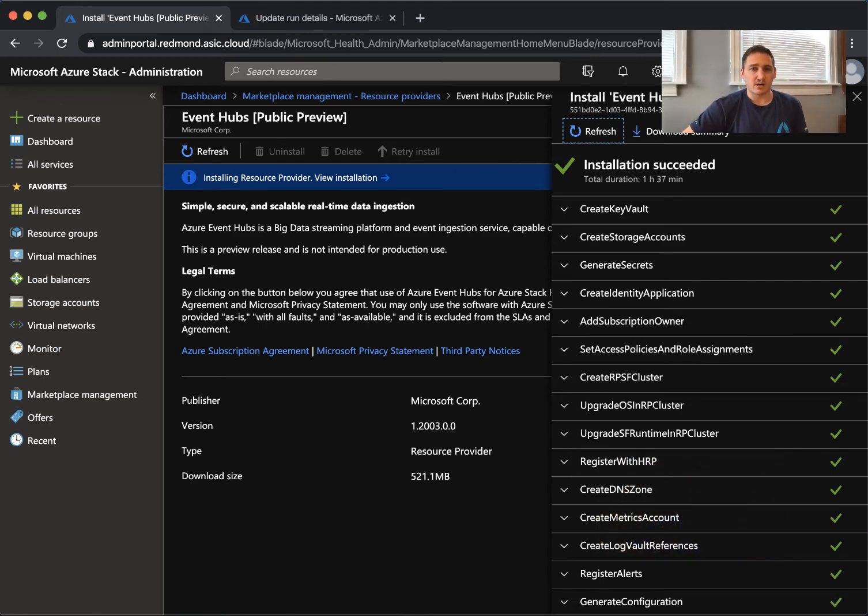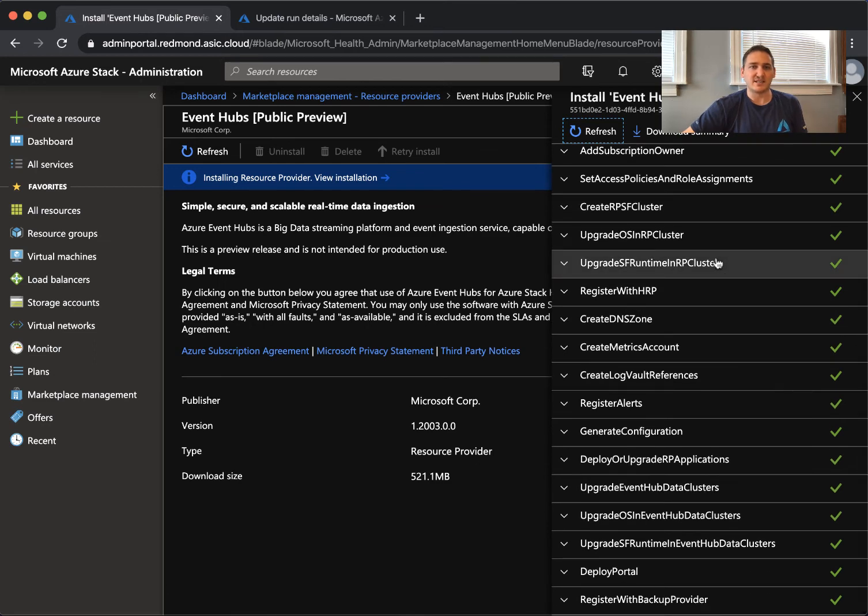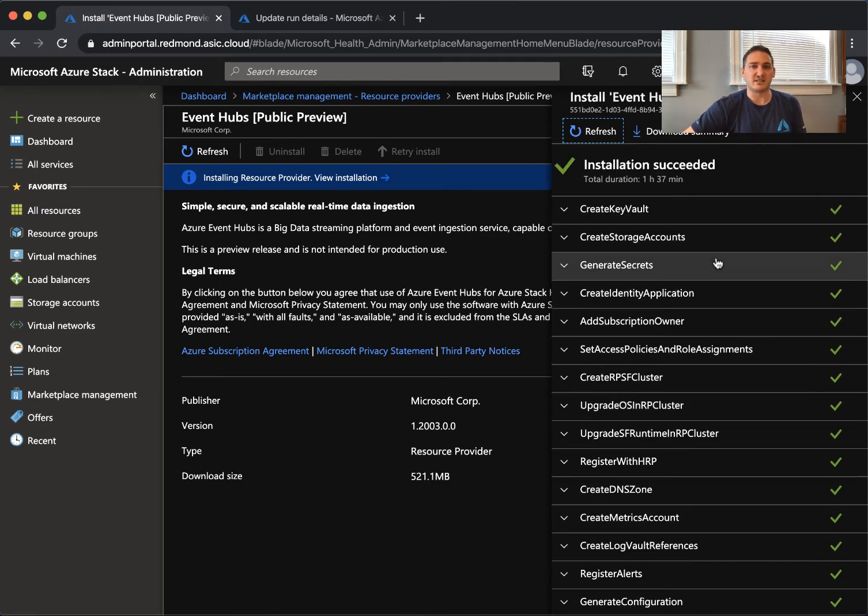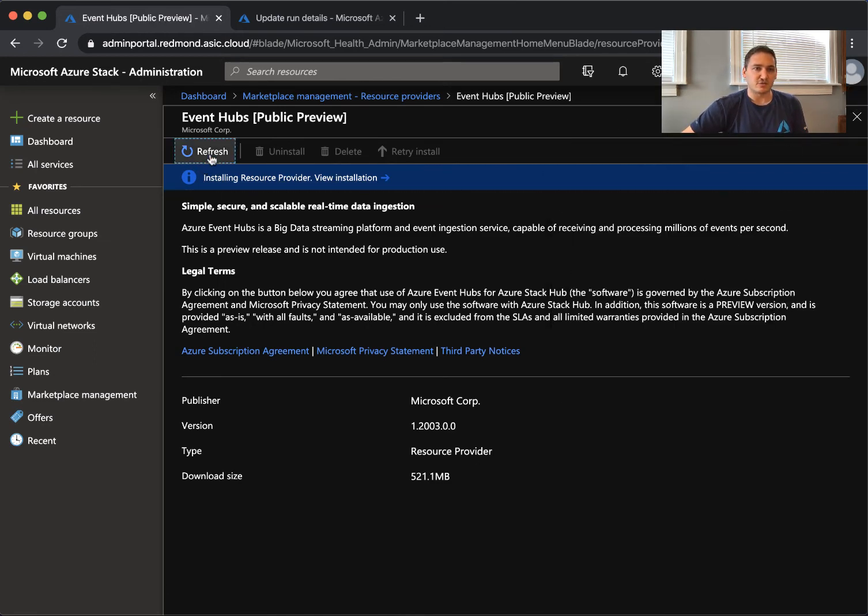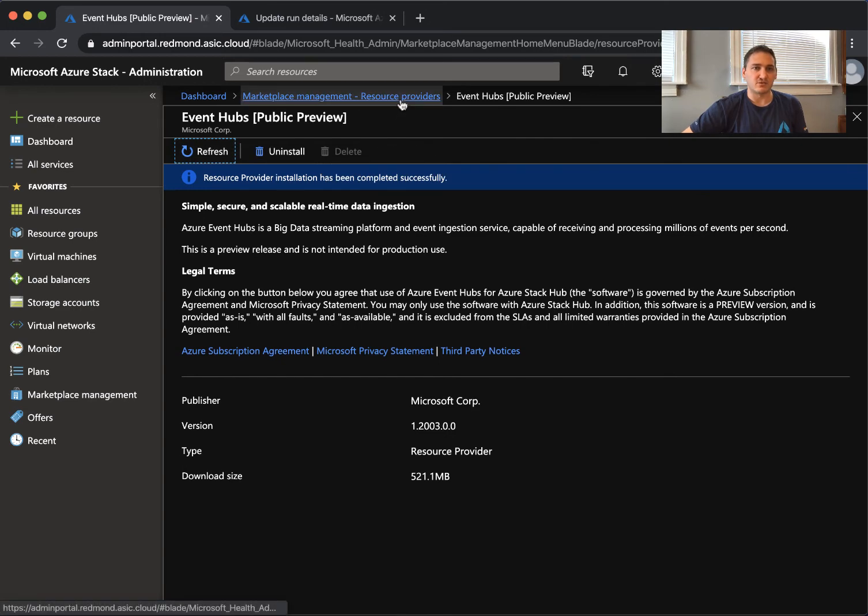One hour and 27 minutes later, we have an installation succeeded. That means that the resource provider is successfully installed.